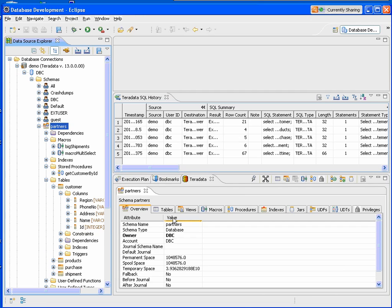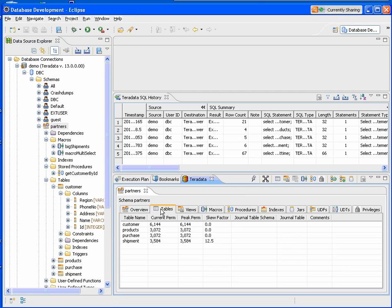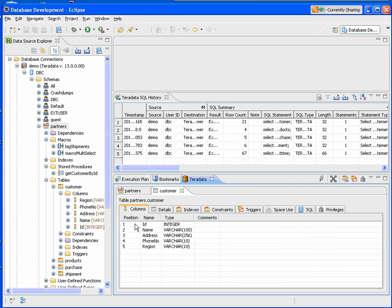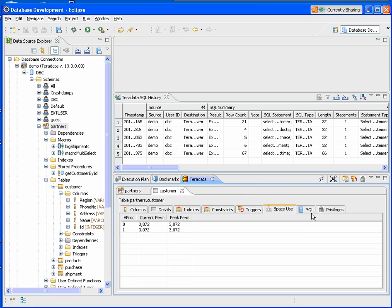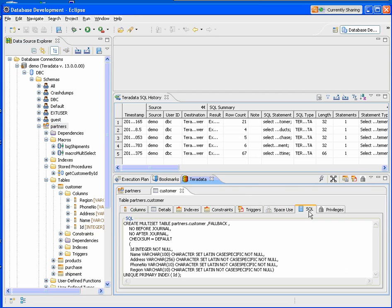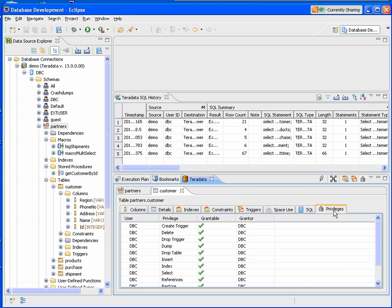You'll see basically some of the information that we've seen in the Data Source Explorer, but we can also see the list of tables. We can click on a table, and we can get additional information such as the space usage, the SQL used to create the table, or even privileges on the table.